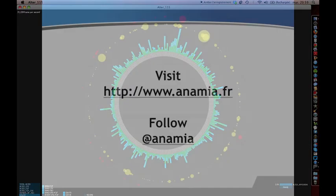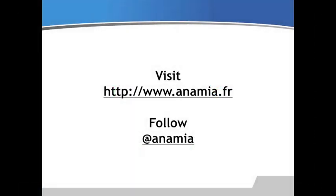If you want to know more about the Anamia project, feel free to visit our website and follow our Twitter account.